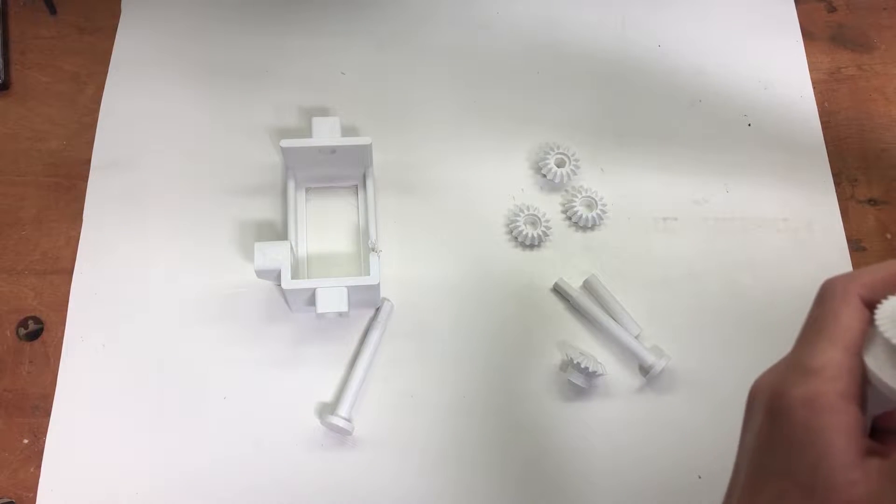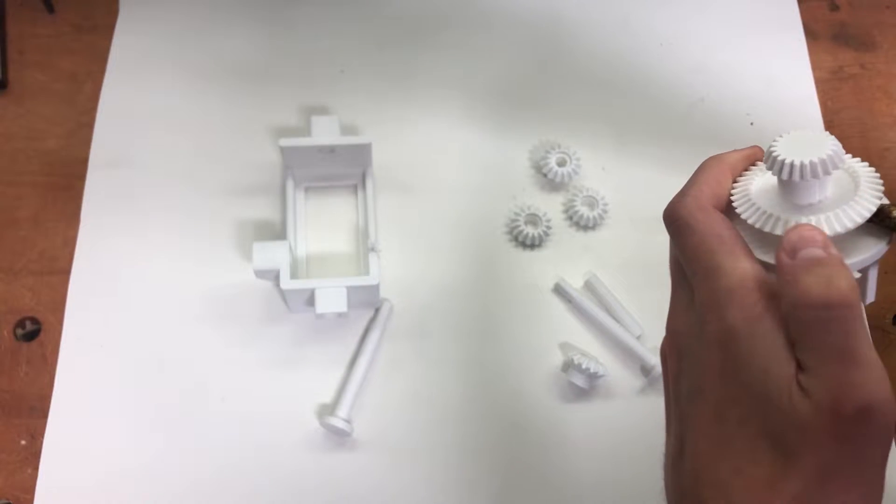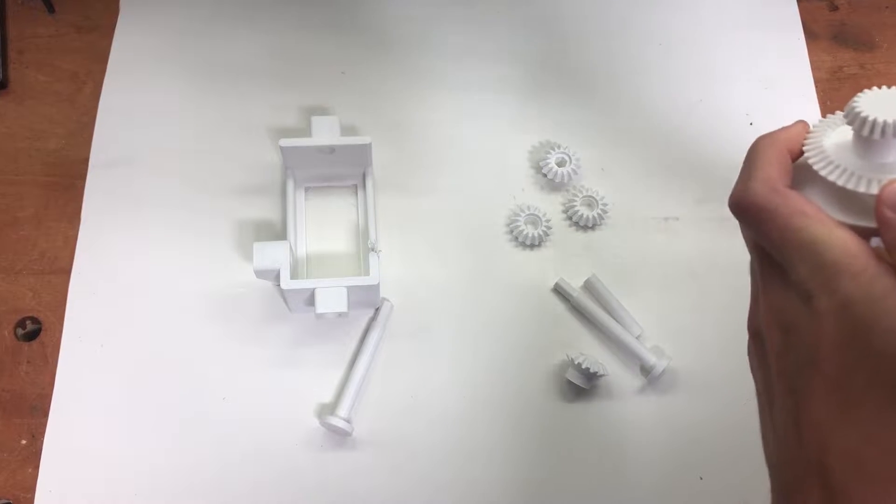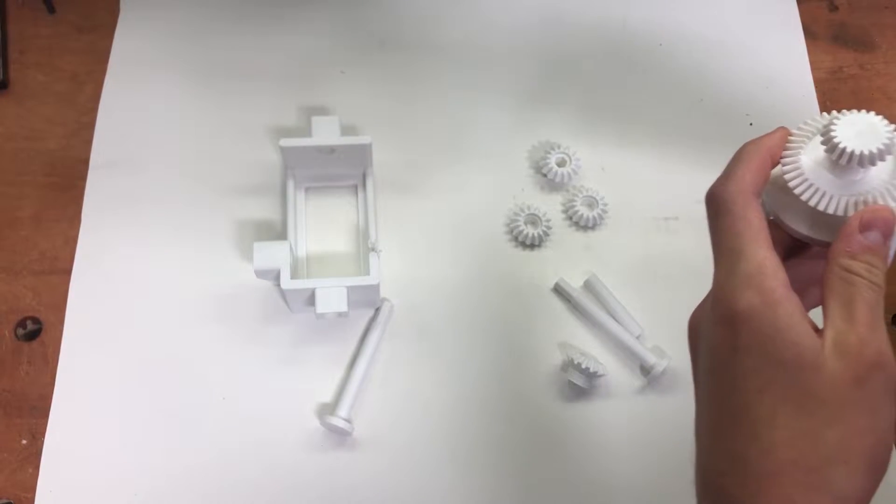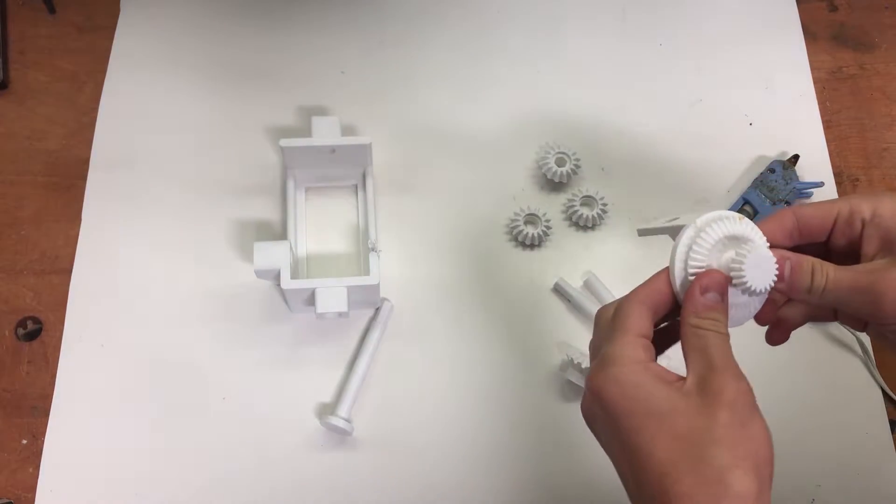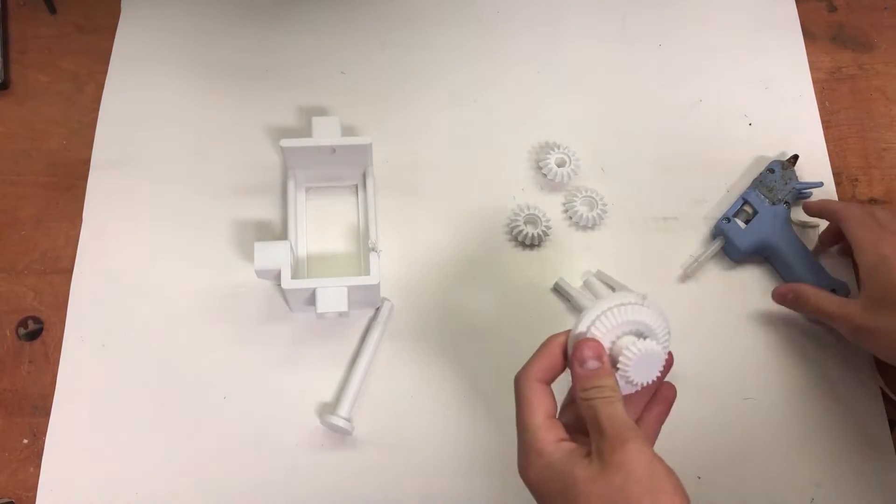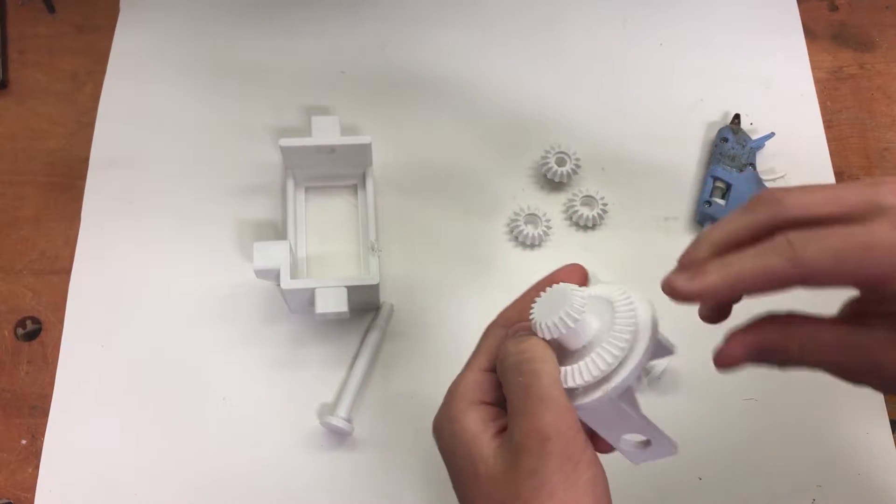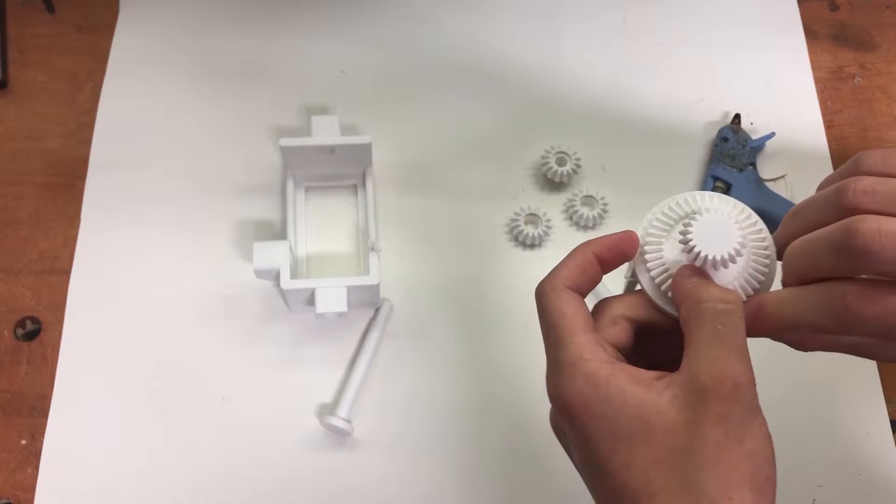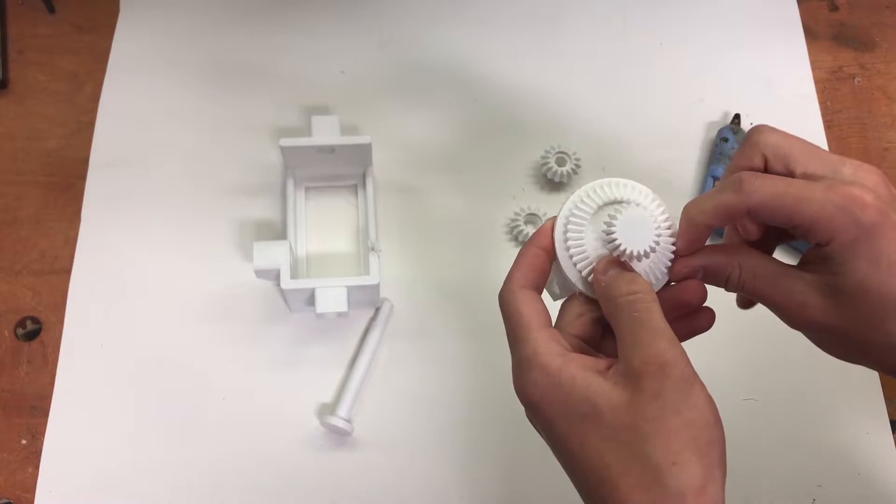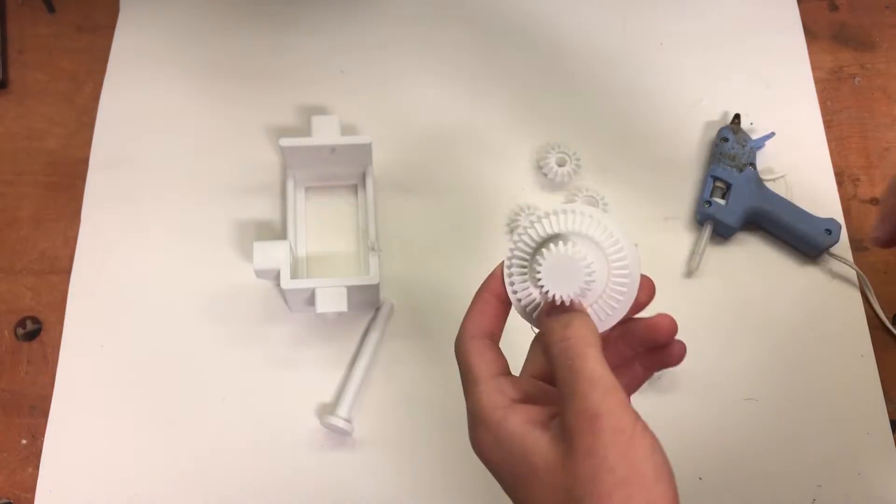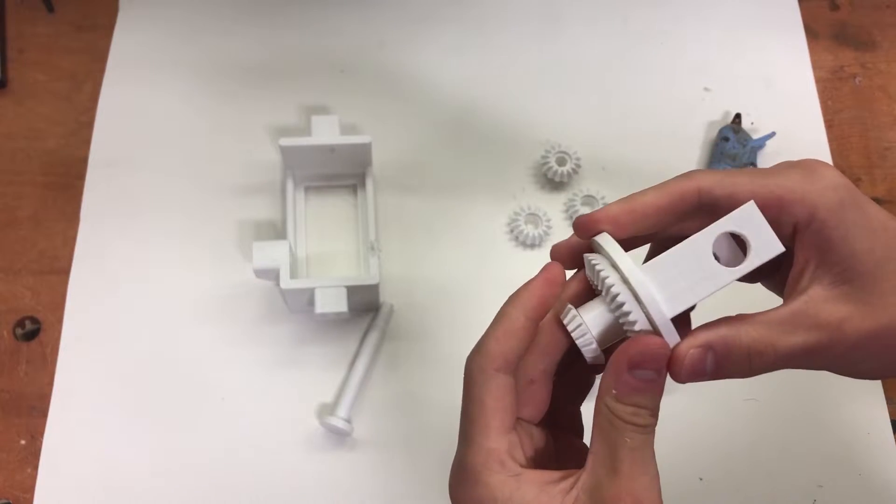But I'm just going to take a good amount and kind of glue it all around. There we go. Pushing it to make sure that it's getting the adequate grip that it needs. I'm going to try to clear up the edges kind of like that. And there we go. Pretty happy with that.